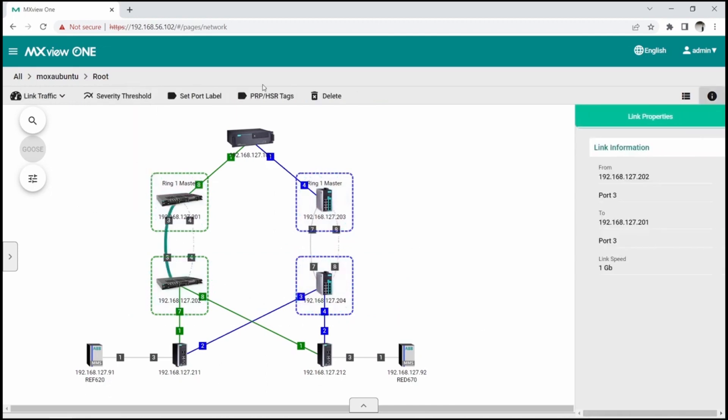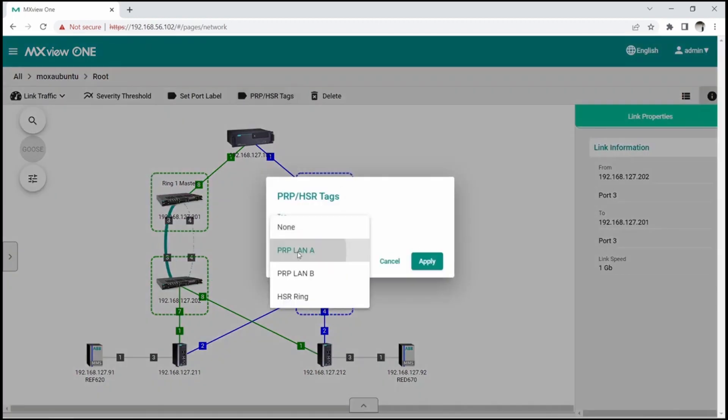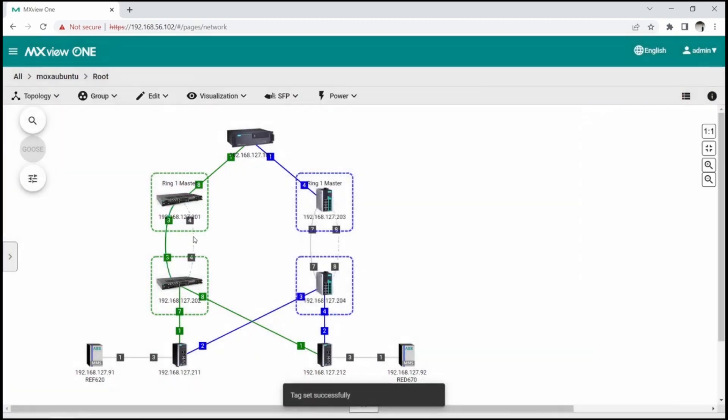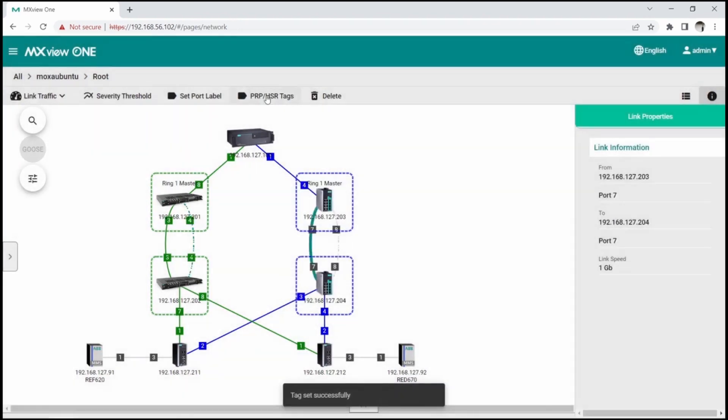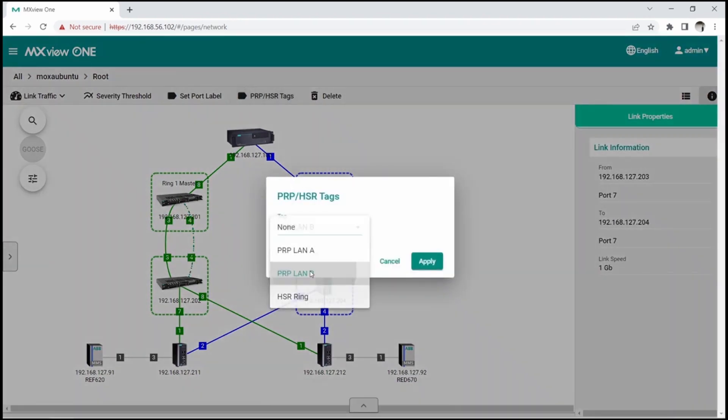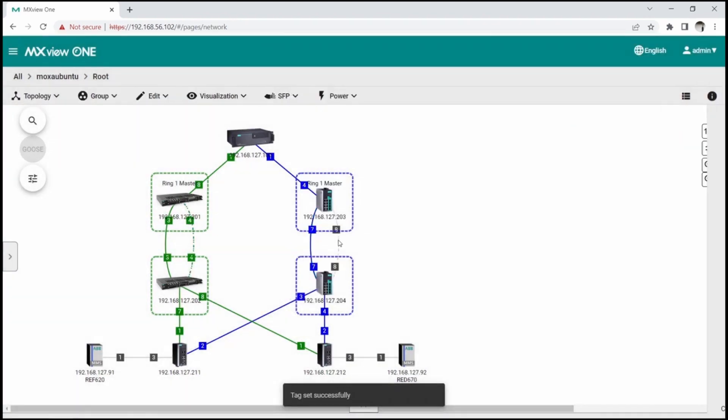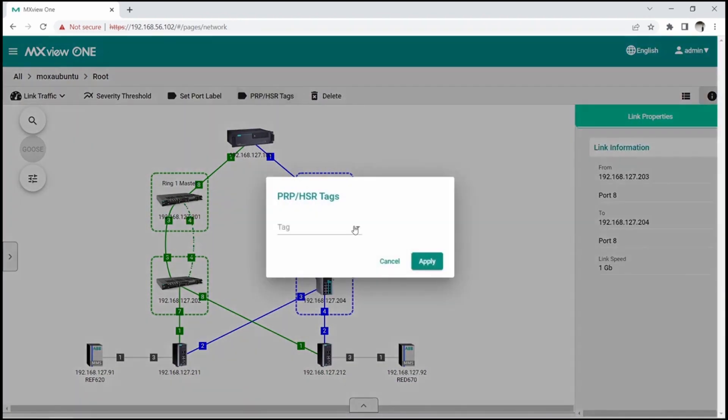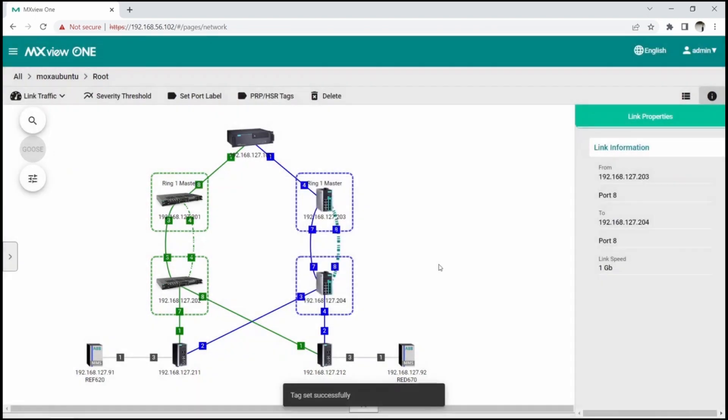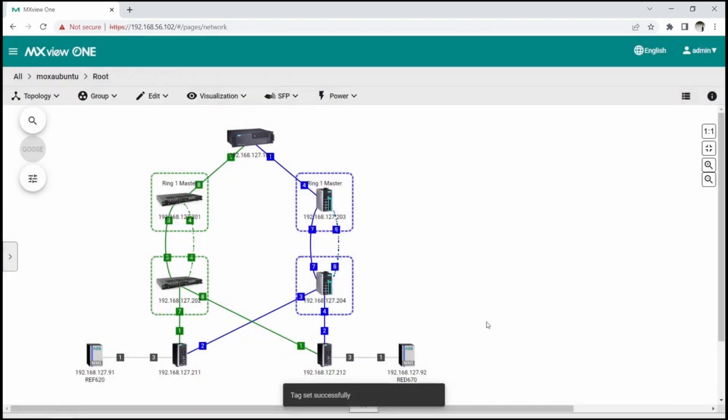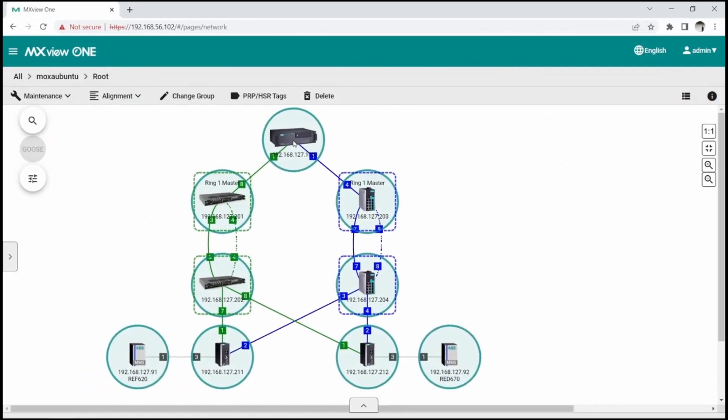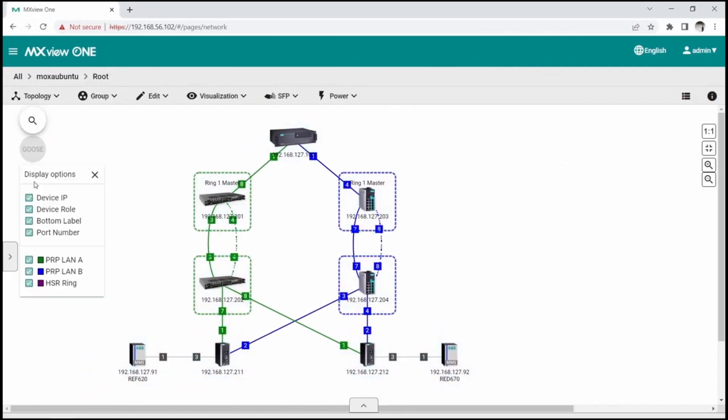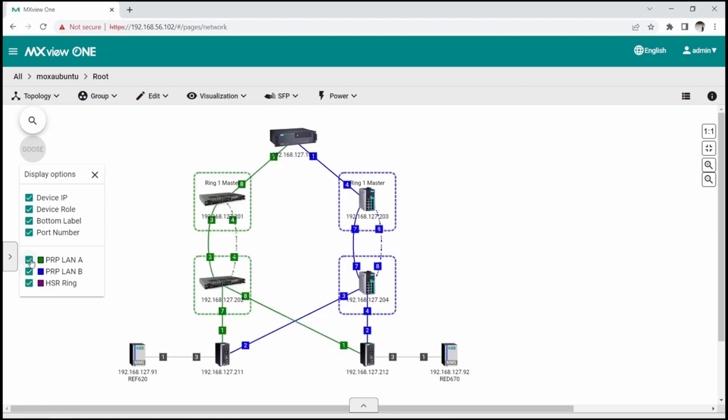While the links from PRP devices like Redbox are automatically tagged to correct LAN, some links still require manual assignment. Let's complete this topology by assigning Turbo Ring links to LAN-A and LAN-B. After we have the links and device in PRP topology tags, we can use Display option to highlight LAN-A or LAN-B separately.